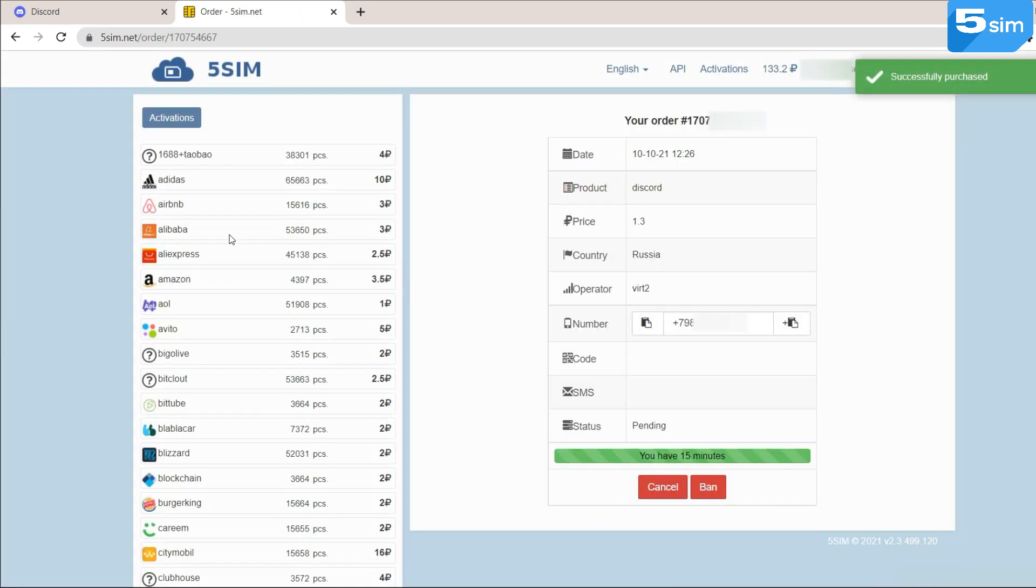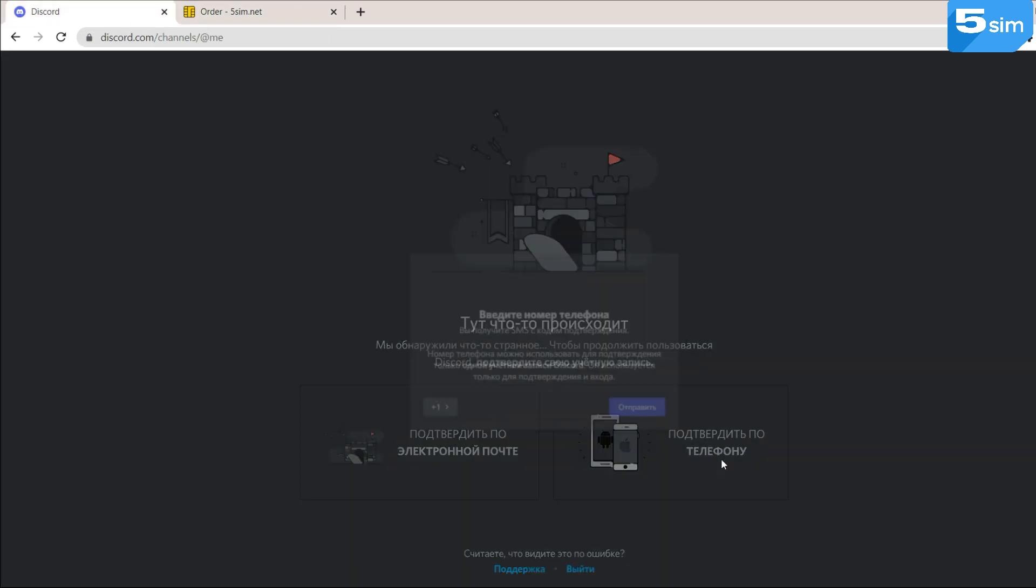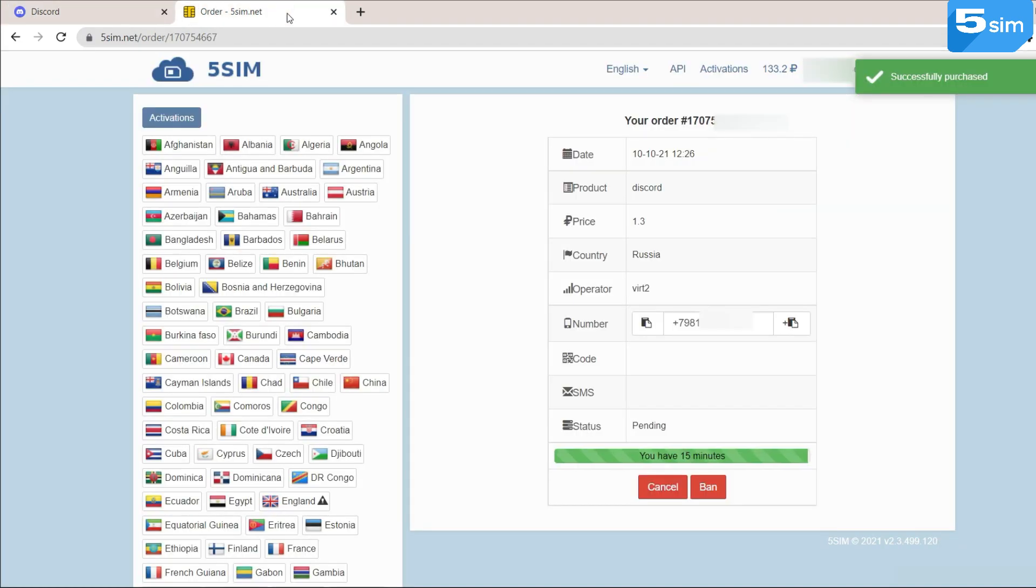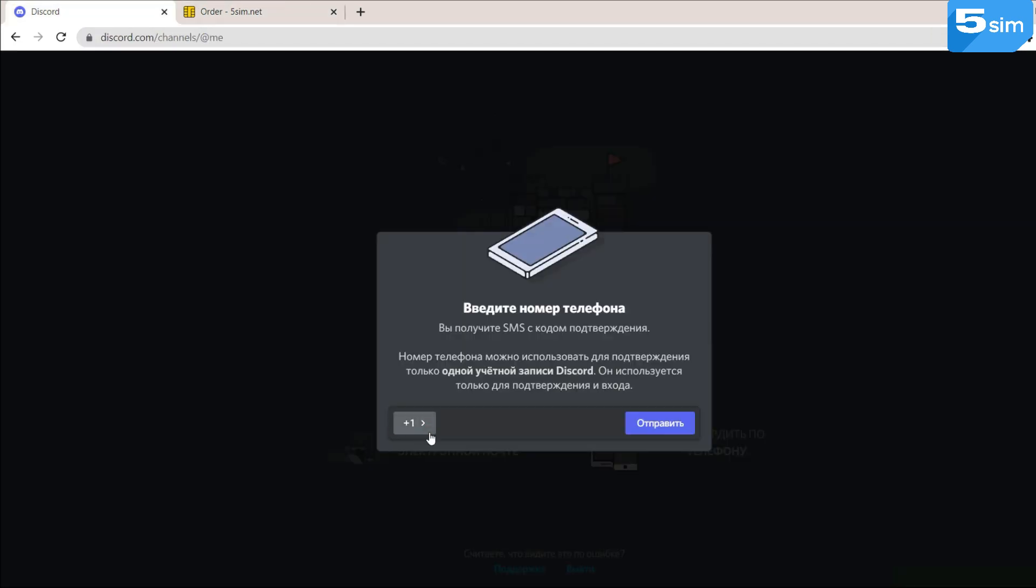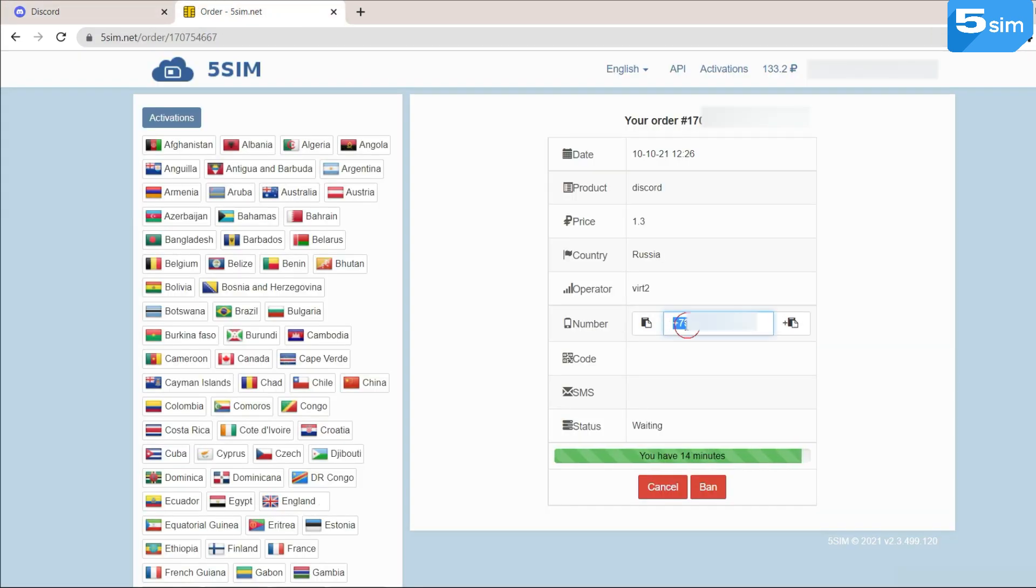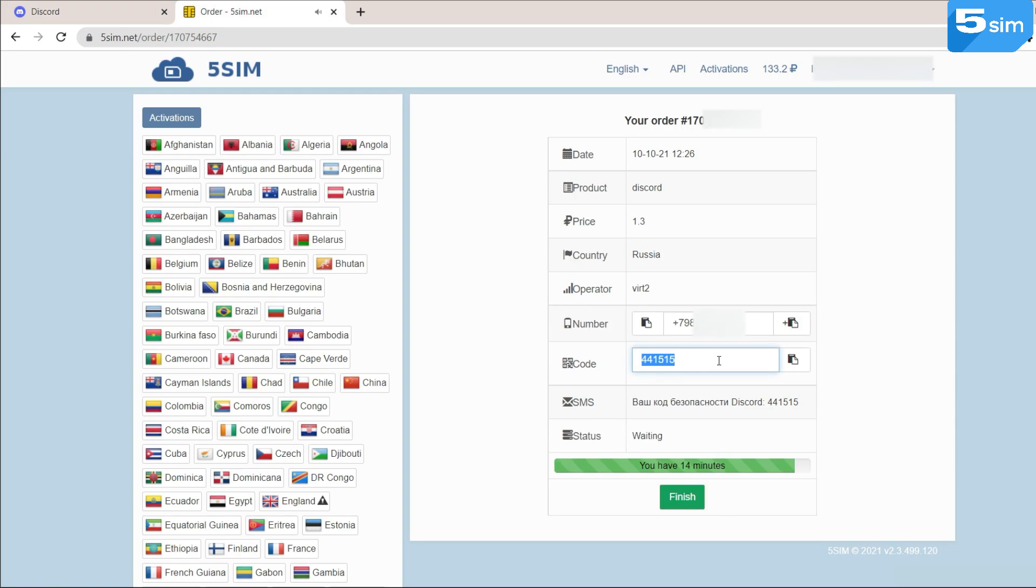You can buy any quantity of numbers in Discord. To do this, just go to the website and click on Confirm by phone. Next, enter the number that the system has given to you, wait for the SMS code and finish the registration.